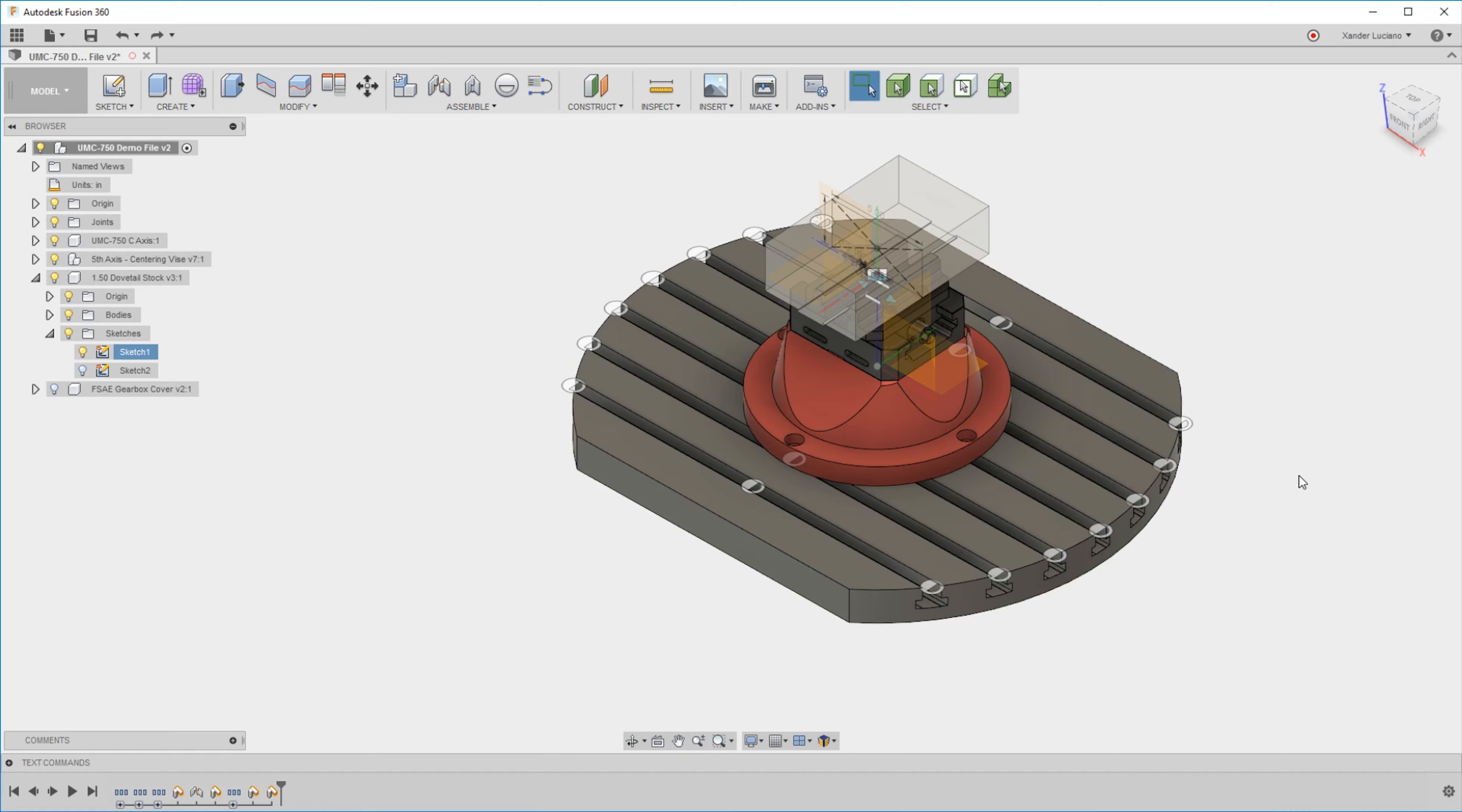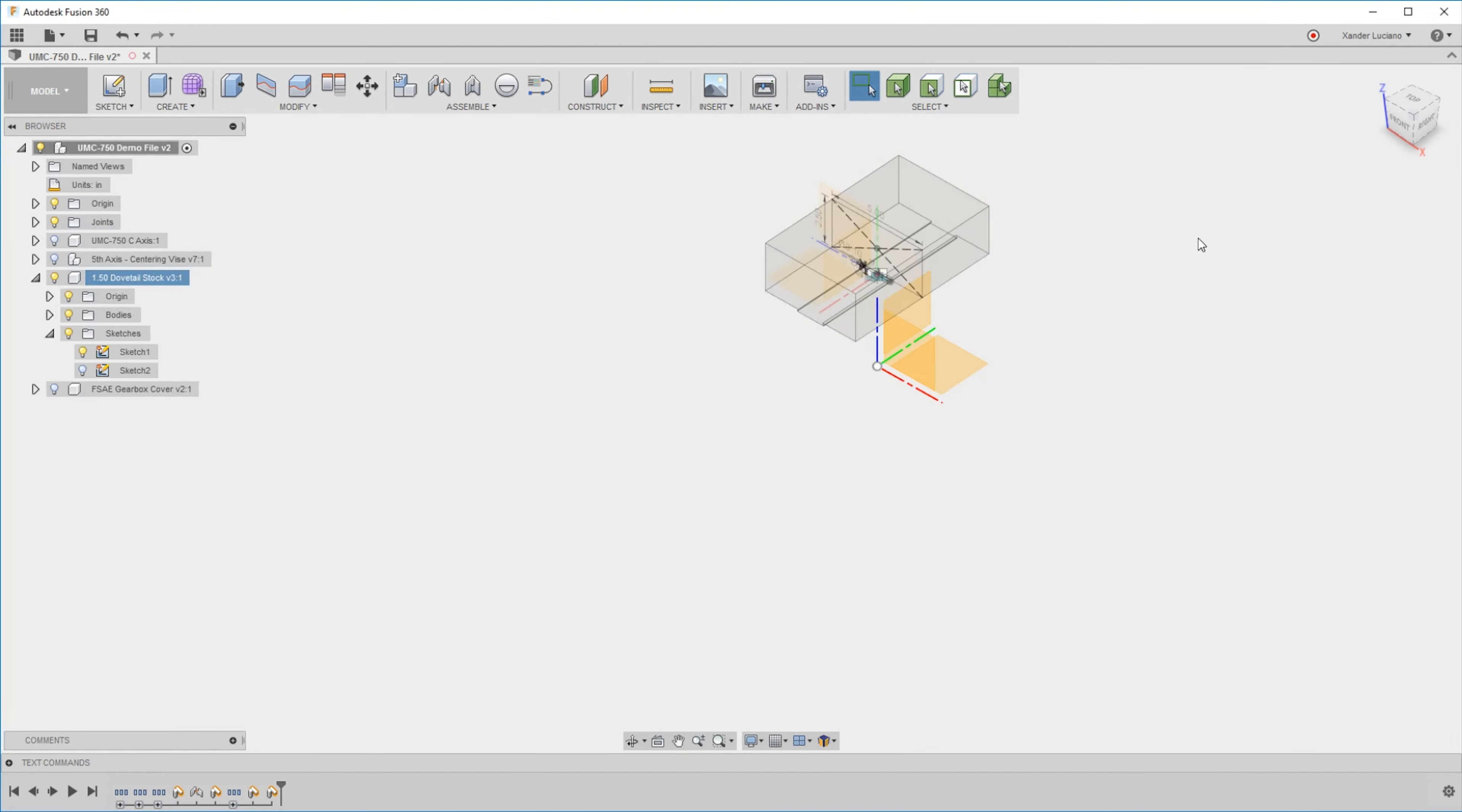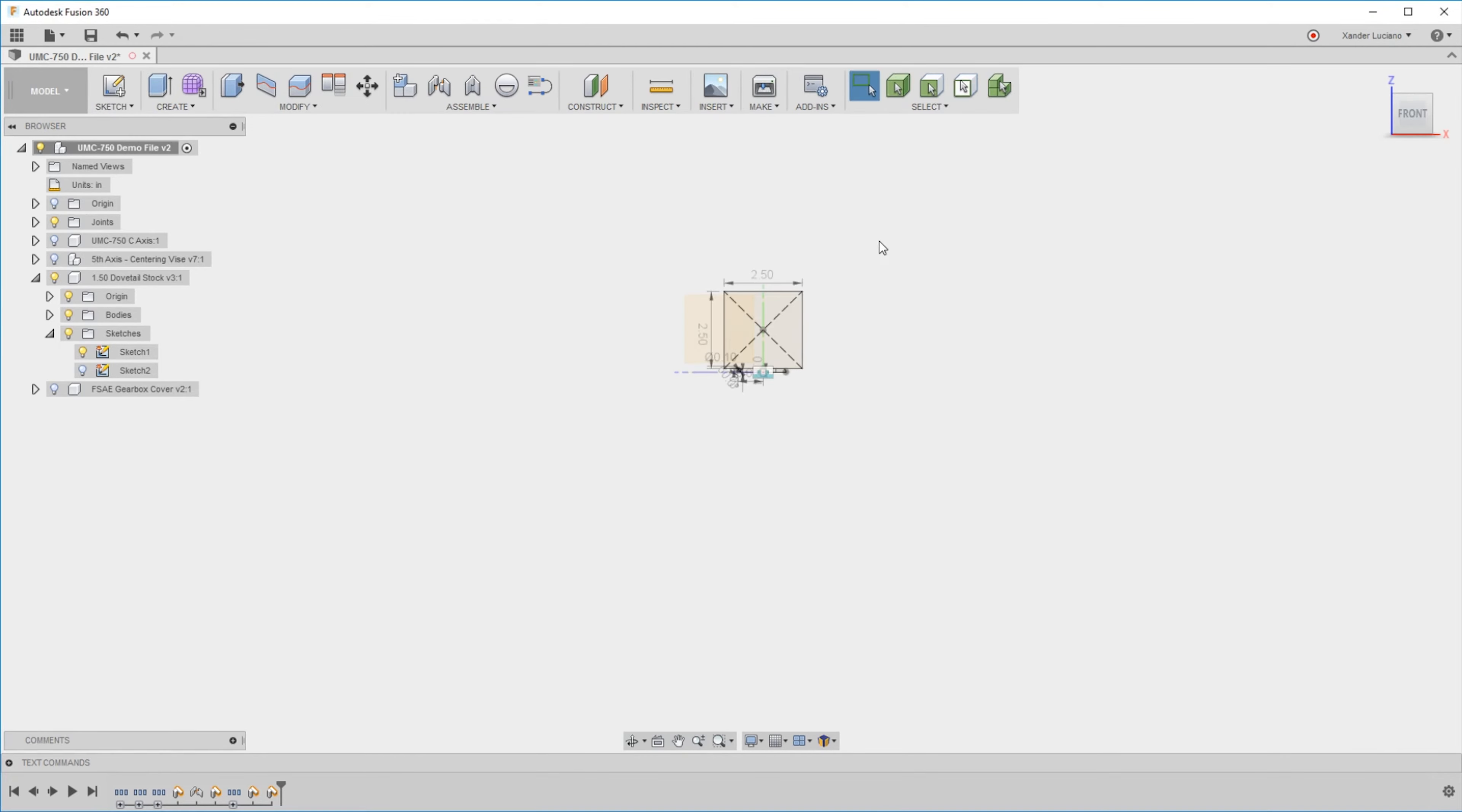There are very few workflows I can think of that would need to move a body. For the most part, you should be modeling anything wherever it is. As long as you're using commands like the isolate tool, this acts like I only have one component here.